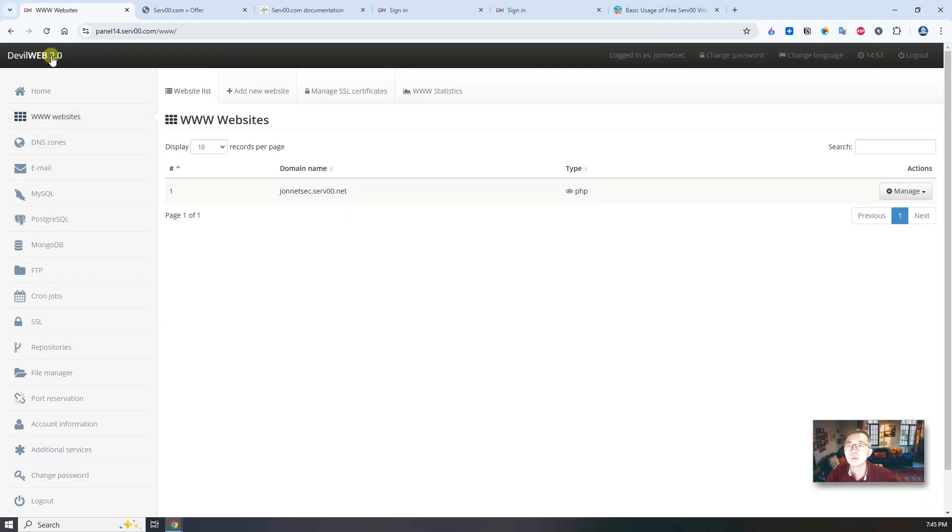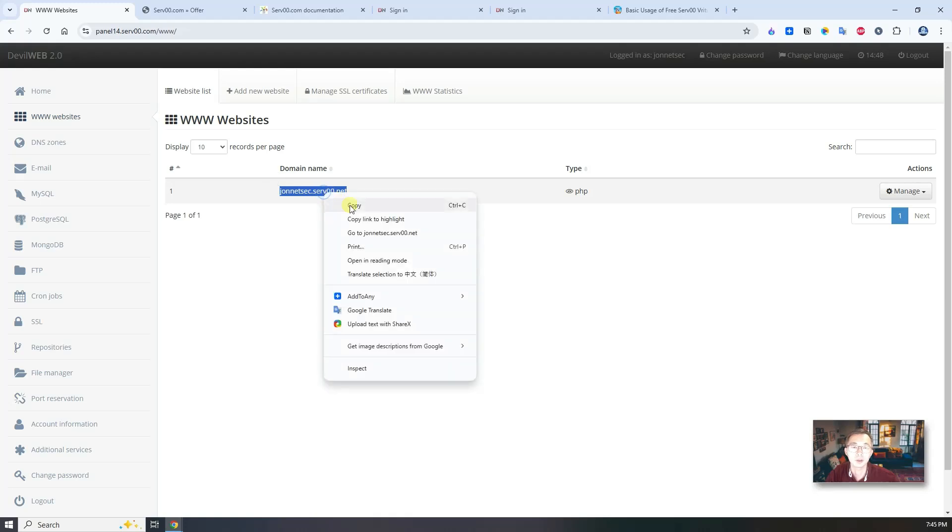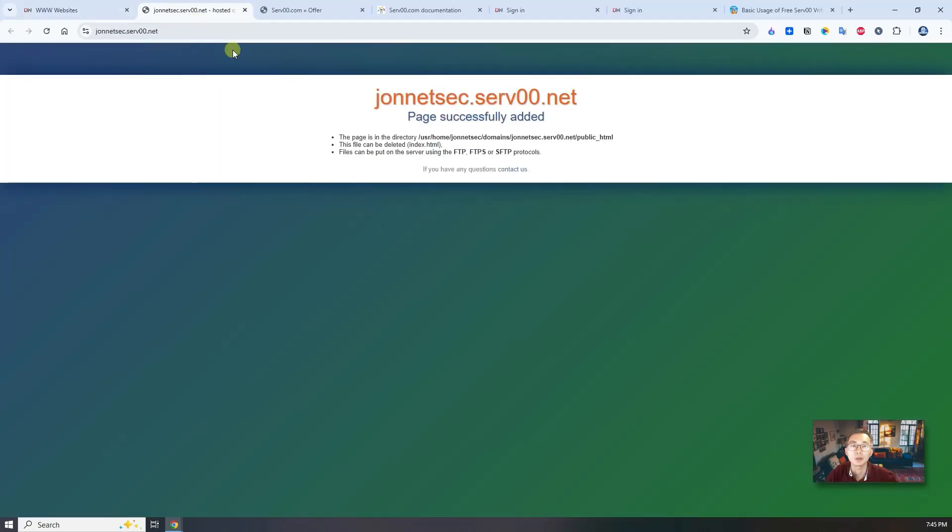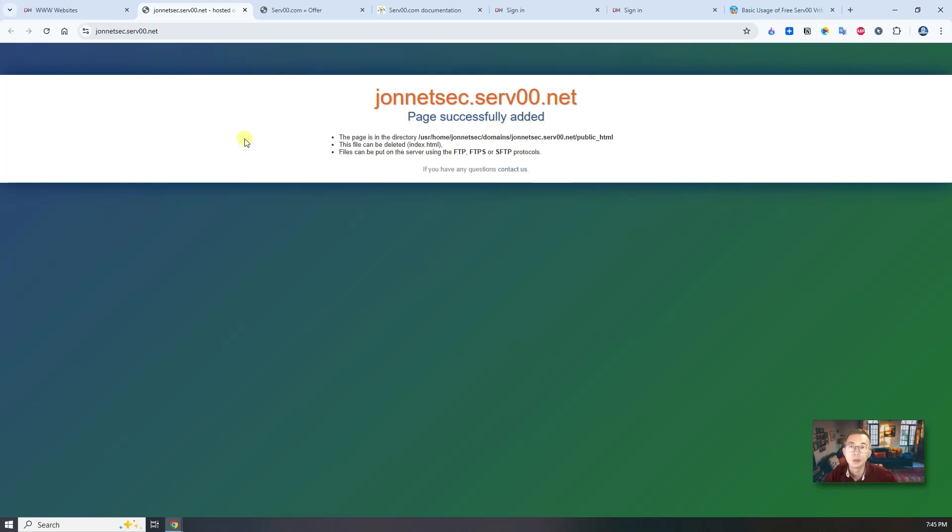In DevWeb 2.0, you will see this domain already being assigned. Subdomain was assigned to you. You can try to access to it. Page successfully edited. In the next session, I'm going to show you how to create your own WordPress blog in this serv00.net.